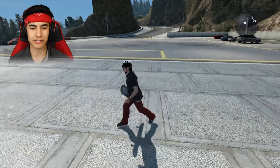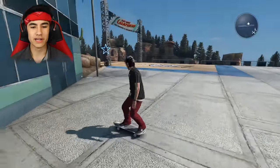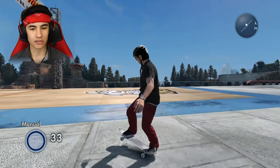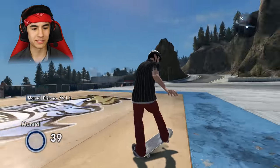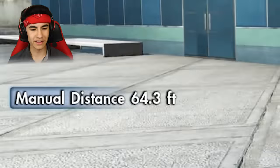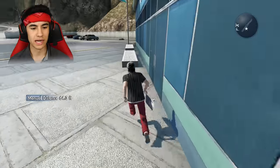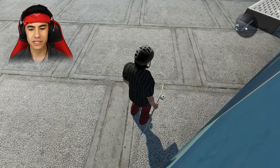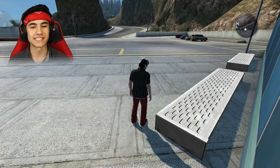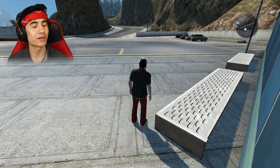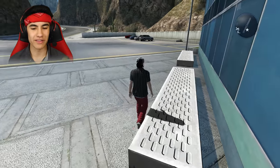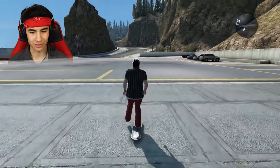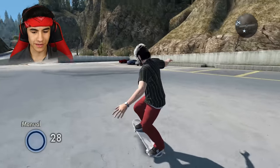Well, luckily Skate 3 has a feature where it tells you how far you manual — that's how I was able to do the 10,000 foot manual. As you can see on the left, once you go far enough it pops up manual distance. So as long as I manual in a straight line from one end to the other, I'll be able to calculate how long this parking lot is. Obviously I'm not going to be able to manual in a perfectly straight line all the way there, so it's going to be a bit of an estimate, but it's just a Skate 3 video, so I don't think that's a big deal.